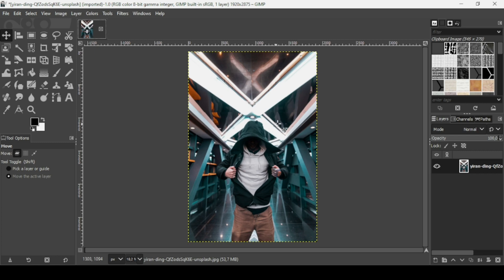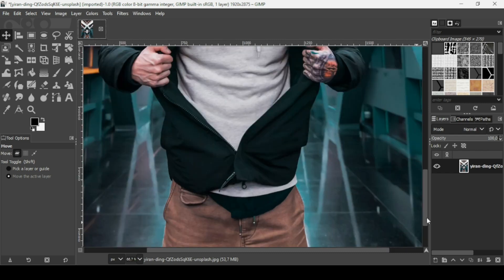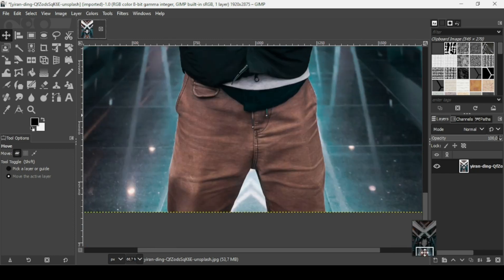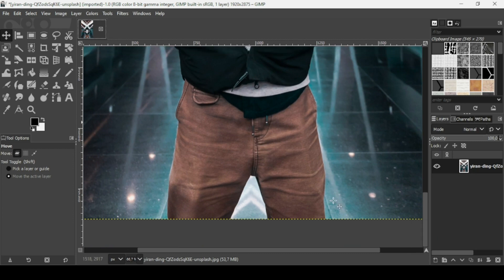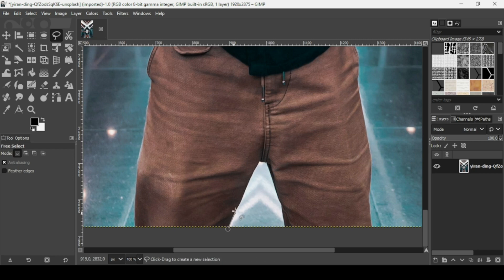First we need to remove the background from this image, from this layer. I'm going to press the plus key on my keyboard to zoom in, then scroll down. Click on this arrow and drag to move on the canvas. Now I'm going to zoom in and select the free select tool, and trace a selection around the person here.